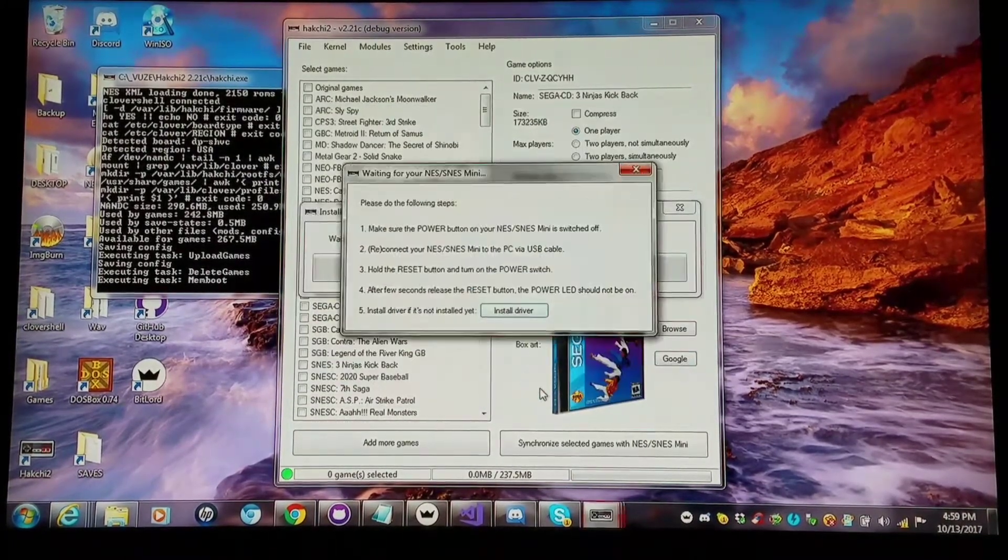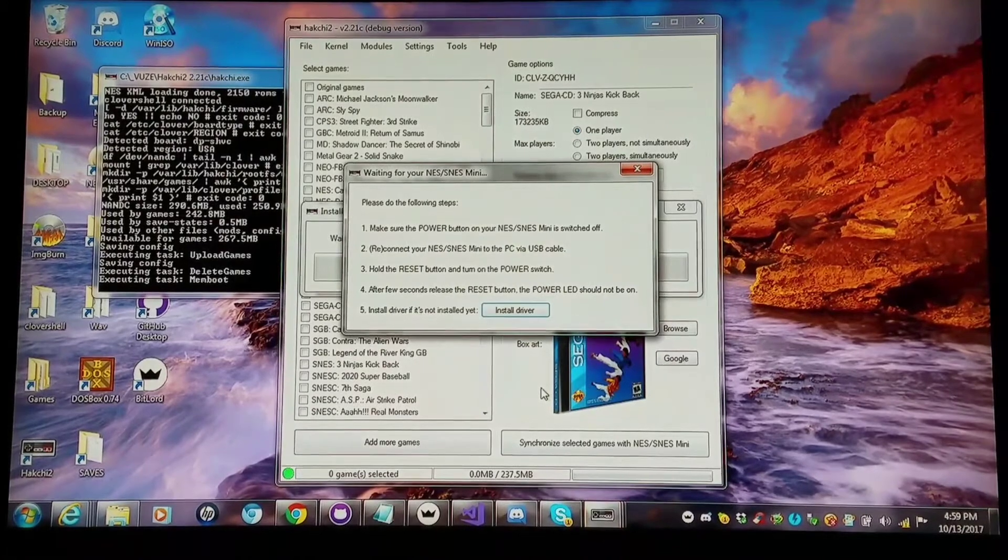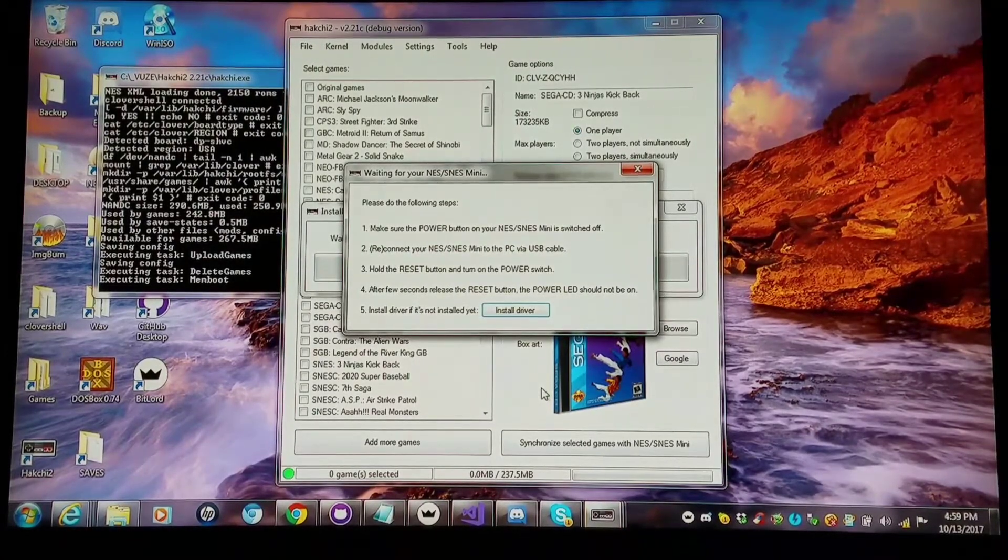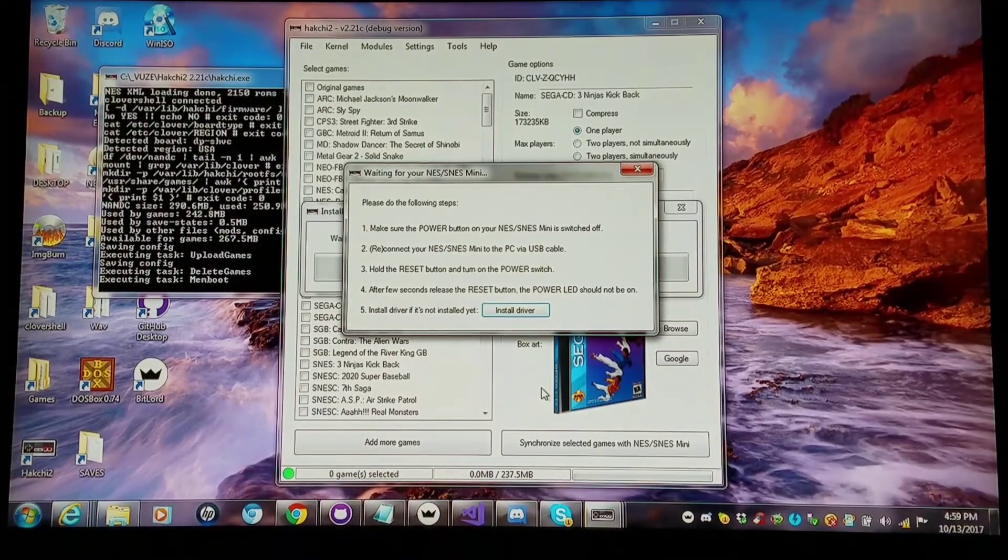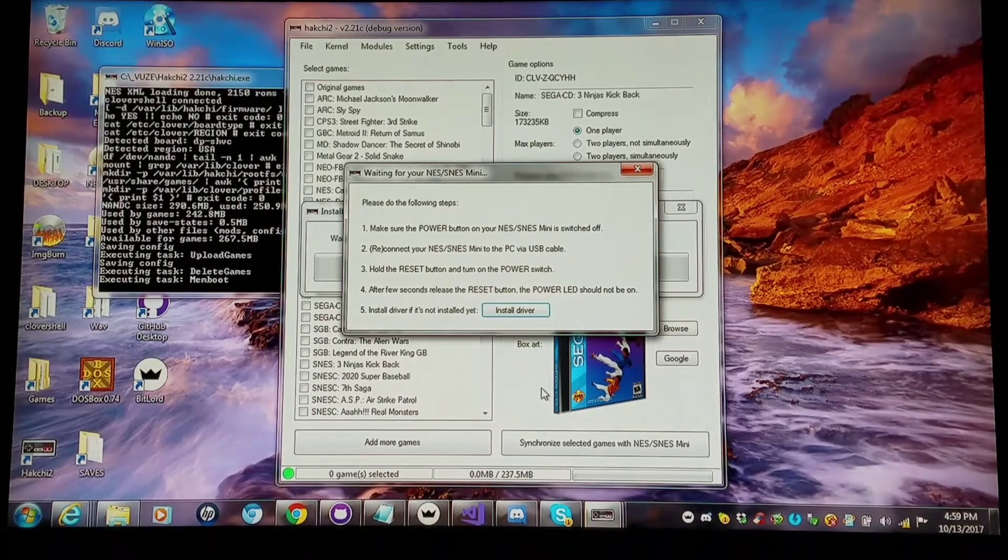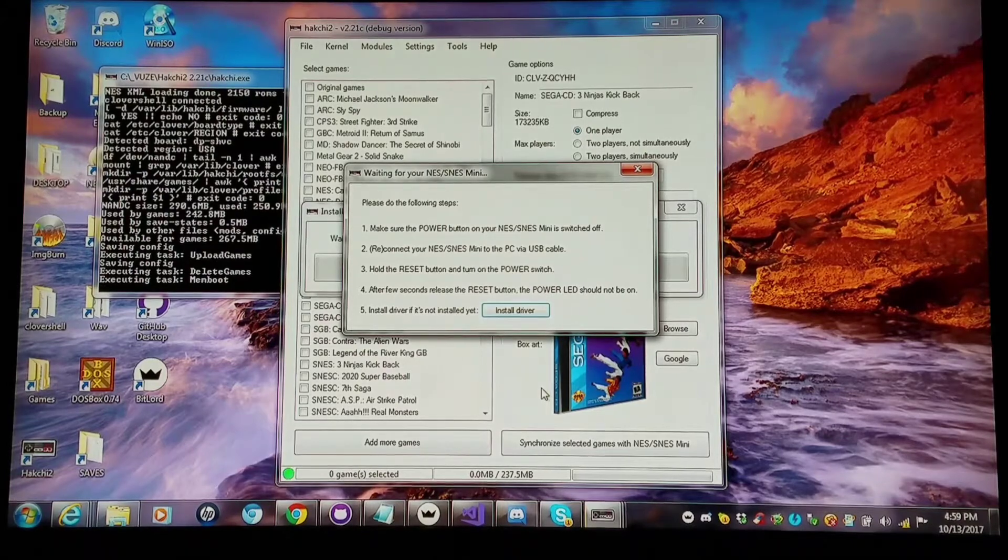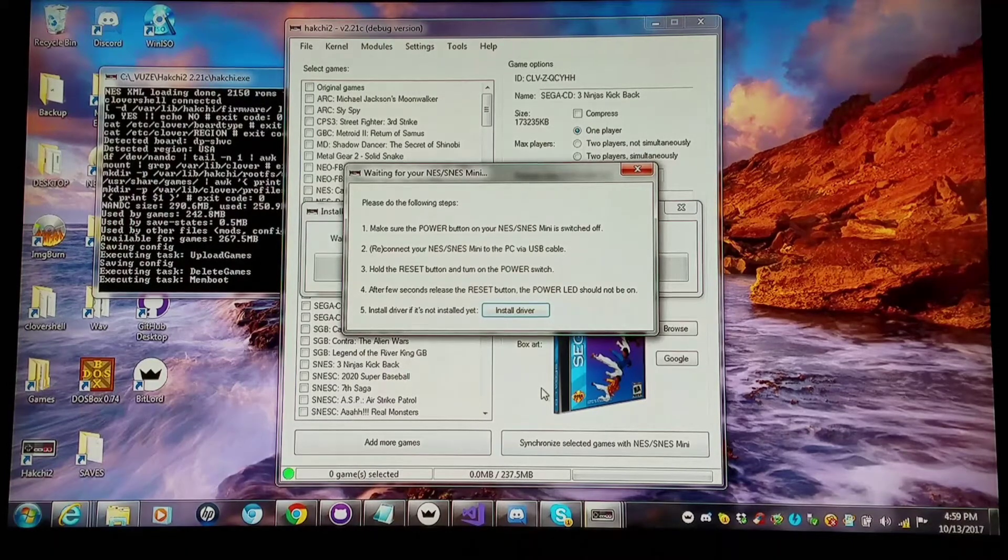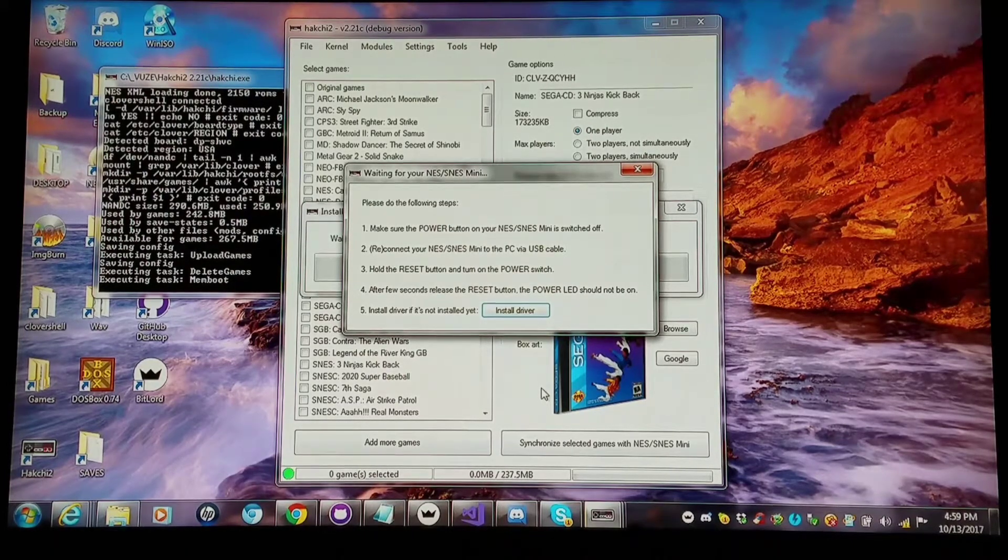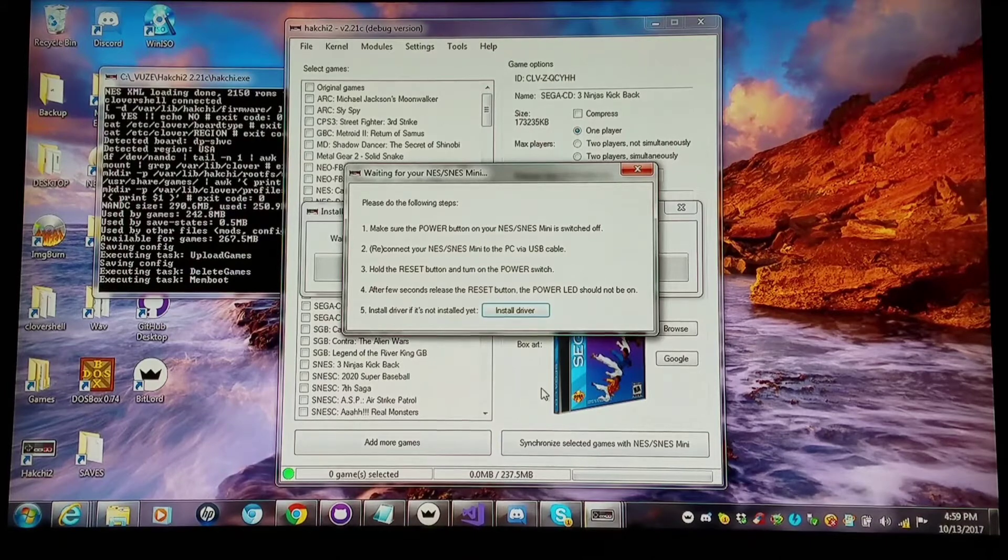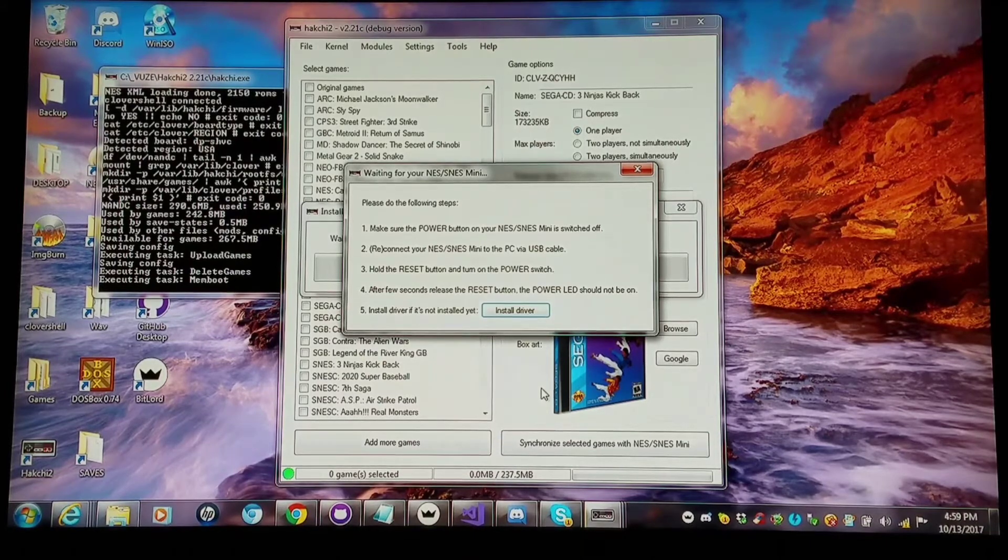I'm going to install this extra space module and we'll see what happens. So when you install cores, you want to copy them into your user mods folder. Then you go into the module tab on Hakchi.